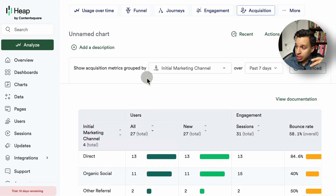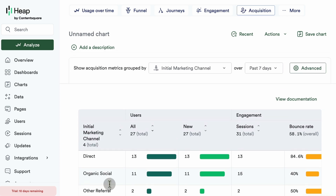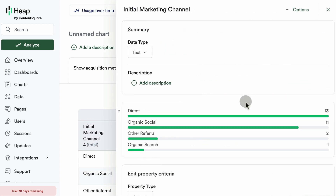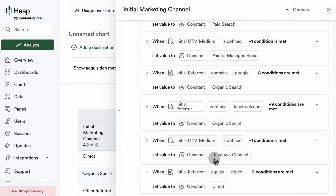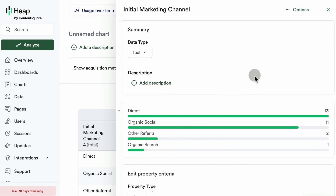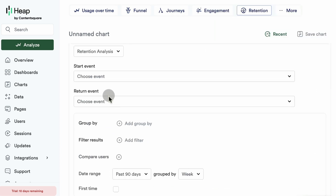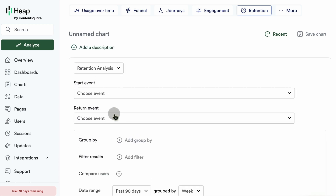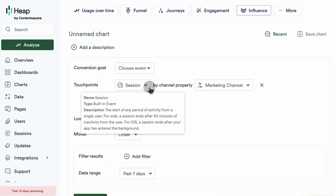Acquisition is also interesting — you can see your groupings by initial marketing channel. You'll be able to edit the logic used for this grouping. Google Analytics pioneered this rules-based attribution approach, but you can change the rules here, which is the most important thing. For retention, you have the ability to create a cohort analysis with a start event and a return event, plus usage interval to understand how frequently people engage — daily, weekly, or monthly.